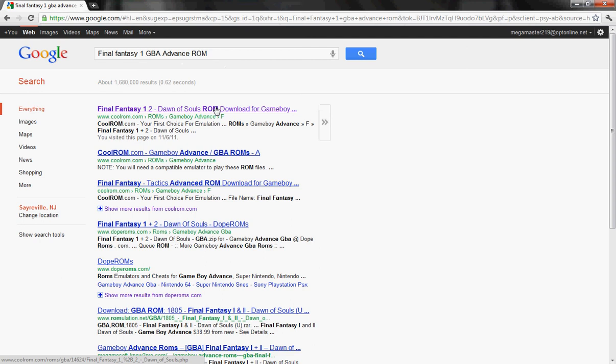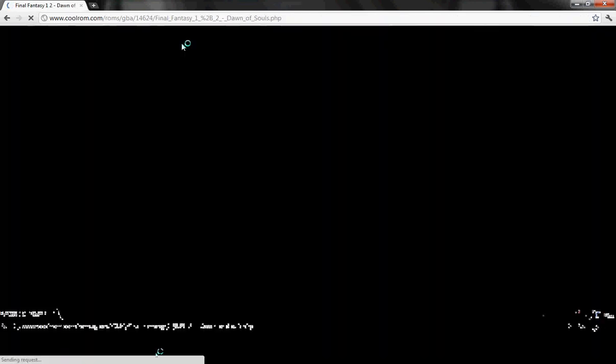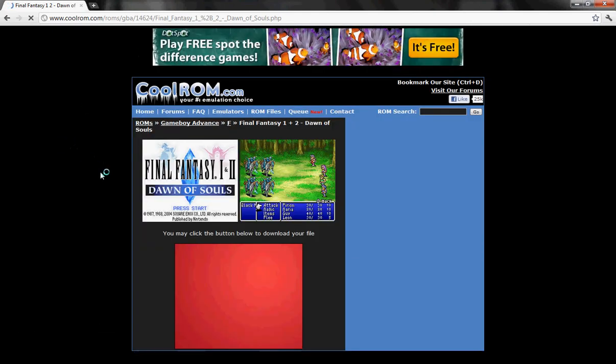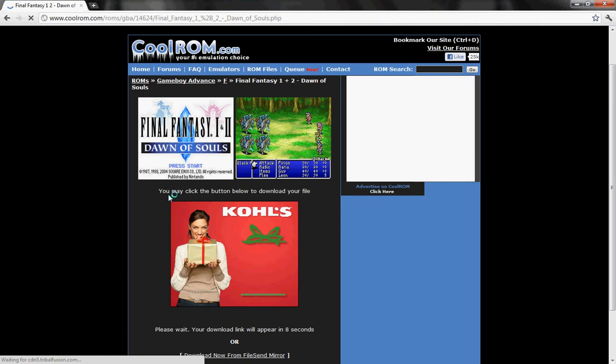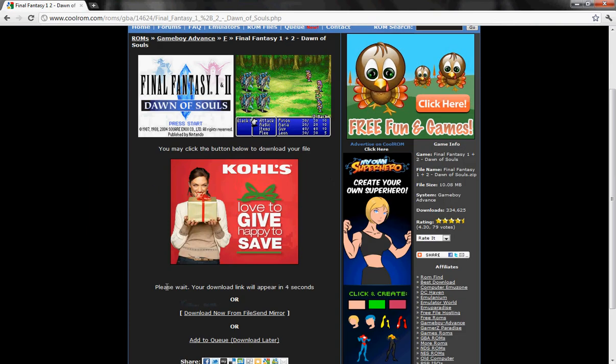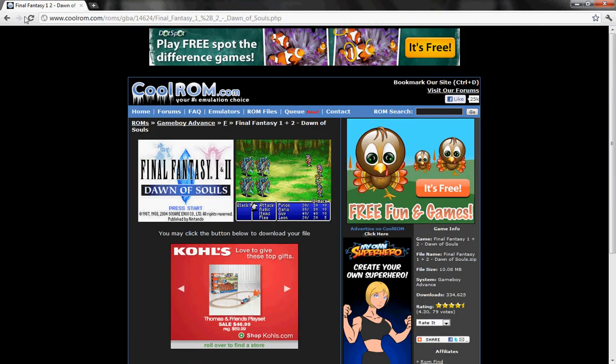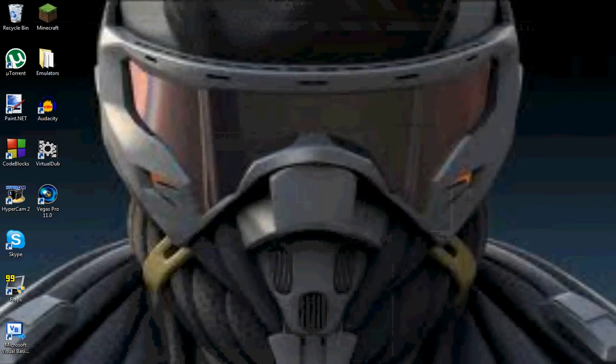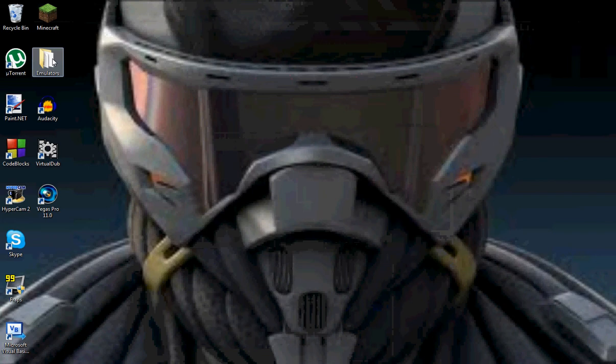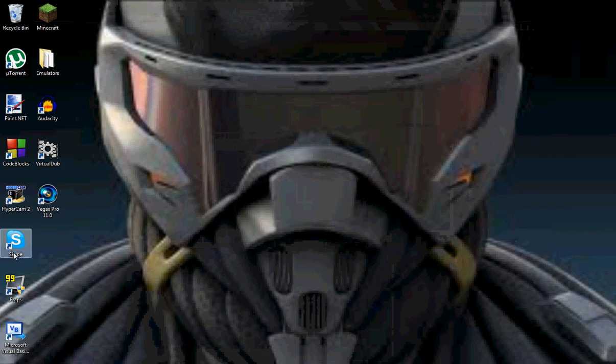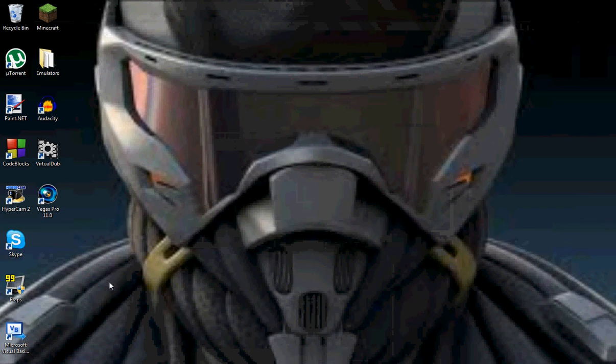And then, click on the one with CoolRom.com. CoolRom is a great place to get ROMs. I honestly get all my ROMs here. Now. Please wait. Your download link will appear in. Okay. Then, all you have to do is click the download link. And then, after you click it, all you have to do is do the same thing with the emulator.